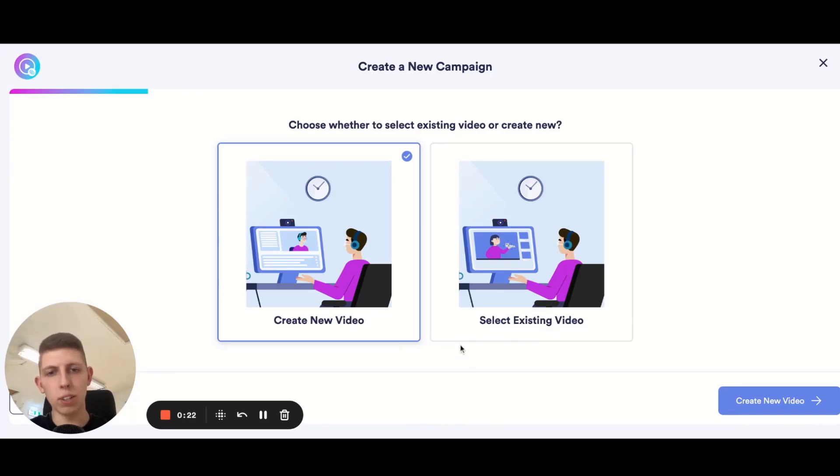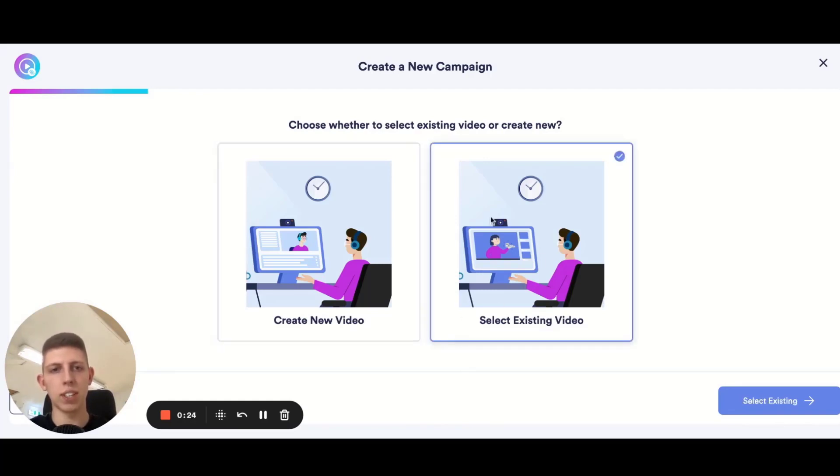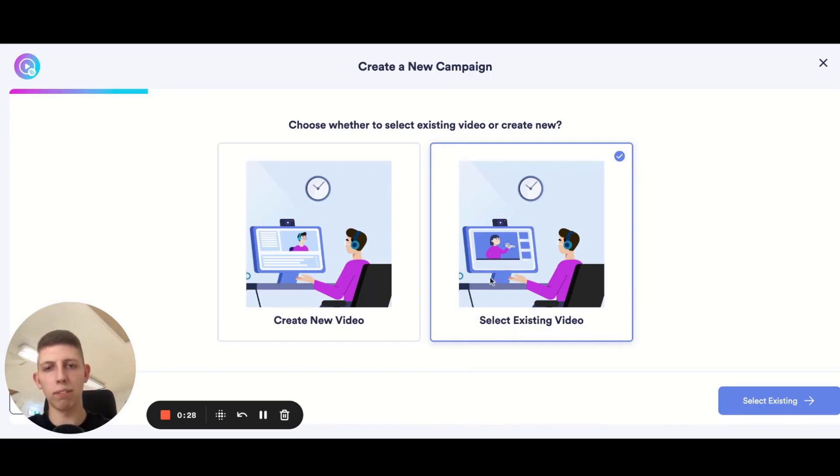On my account I do have existing videos so I can just select one from a previous campaign. However, you will have this grayed out if this is your first time.